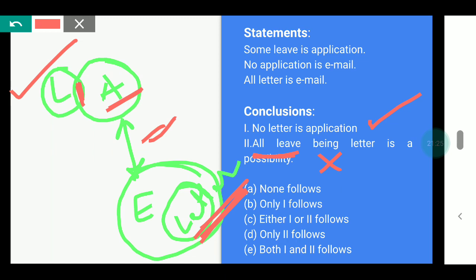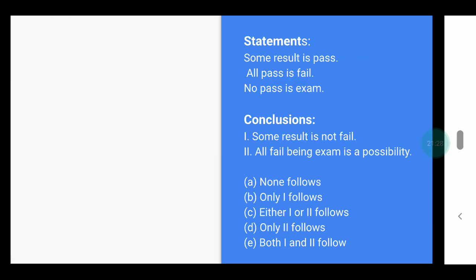So the answer is only one follows. I hope you understood up to here. This last question I am giving you as homework — please solve it and write your answer in the comments below. If you have any doubt solving it, message me on Telegram or Facebook and I will explain. Otherwise I will try to include its solution in tomorrow's video as well. Thank you.